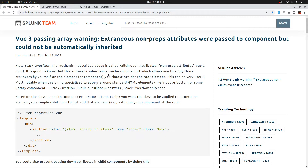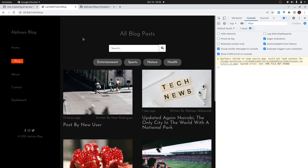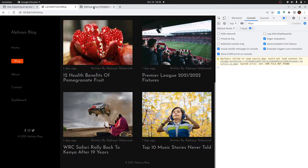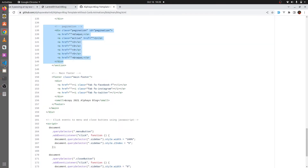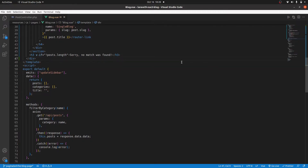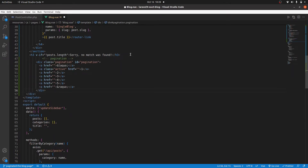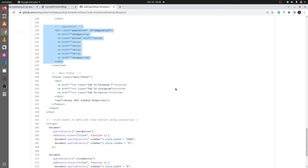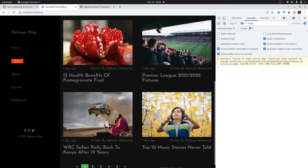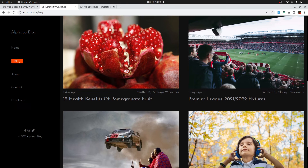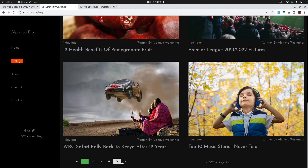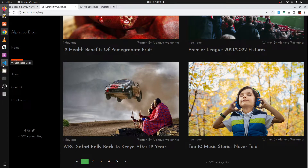Let's go ahead and implement pagination. For pagination we don't have the links here, so I'll grab them from the template and paste them on that page — just before the div. Let's see how that looks. Now we have our links but they are hardcoded, so let's make them dynamic.